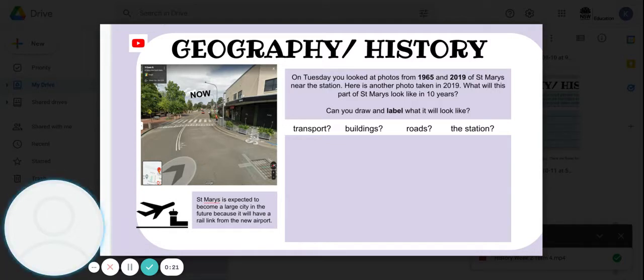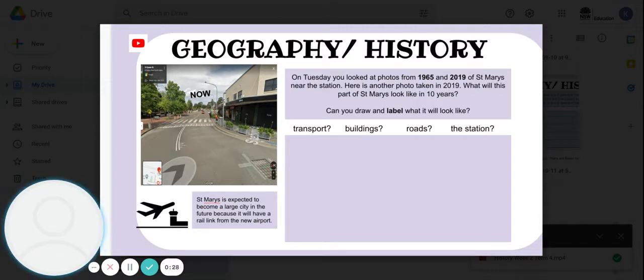What will this part of Saint Mary's look like in 10 years? Can you draw and label what it will look like? Think about what sort of transport might happen.